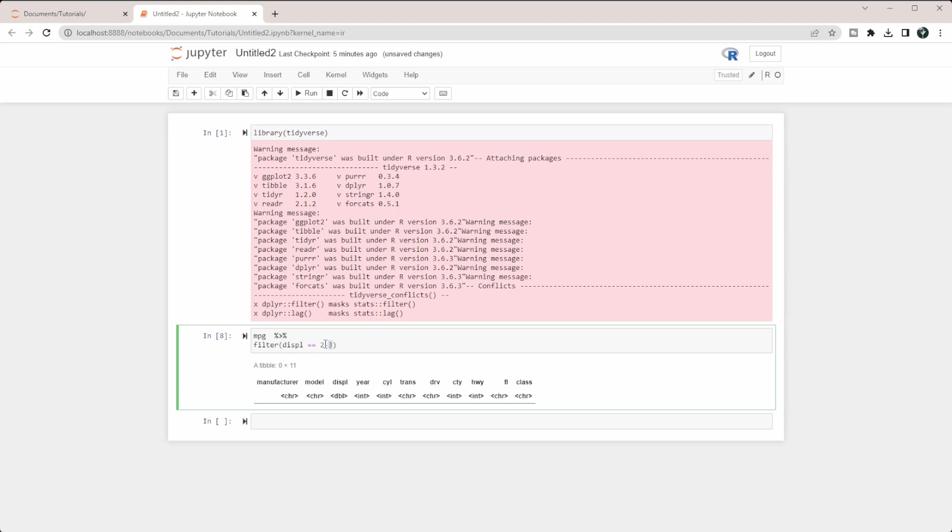Instead, if we want it between 2 and 3, we would want it to be less than 3 and greater than 2. We have these two conditions here, which is fine. What we need to do is give it a way to know how does it combine those conditions together.